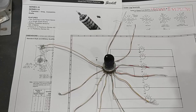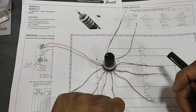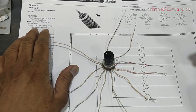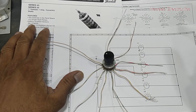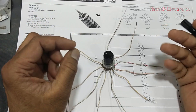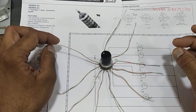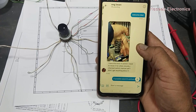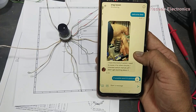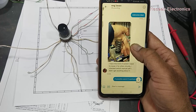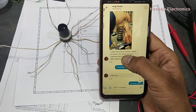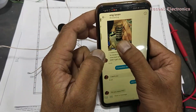Assalamualaikum warahmatullahi wabarakatuh, friends, welcome back to my channel. In this session we will discuss rotary switch — what is a rotary switch, how we can understand its function, and how we can use it practically. This is basically a question from one of my viewers who was confused while checking a rotary switch in a system.